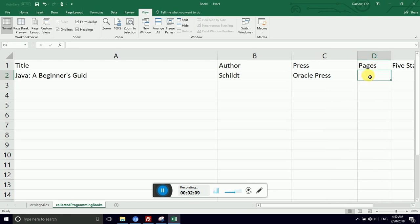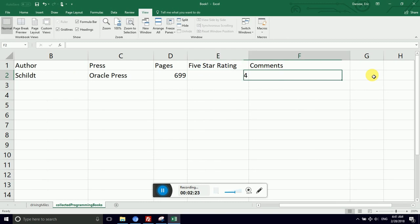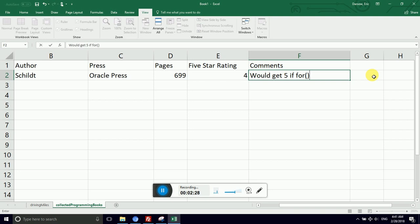I'm now on pages. Flip to the end. Five, six. This is a relatively short book coming in at 699 numbered pages. And I hit tab to move. This is a great book. I assign it for my classes. It's a four. So I can say would get five if for loops were covered later.